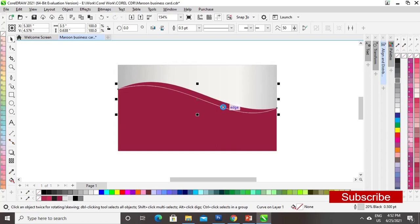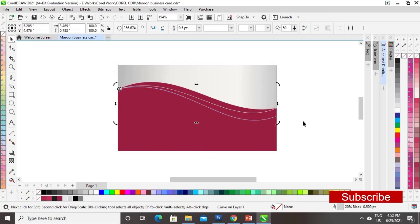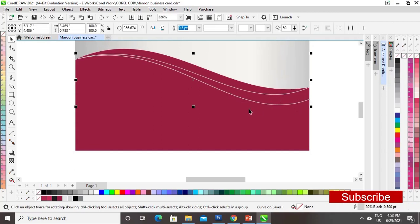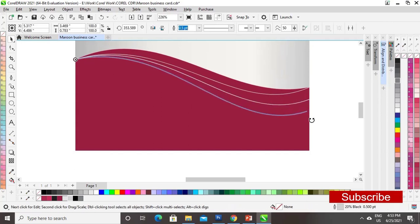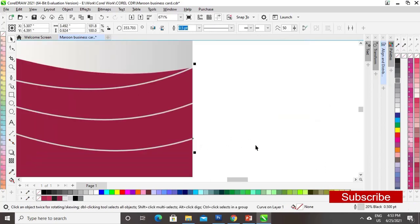Now I will make a copy of the line by Ctrl+C and paste it by Ctrl+V. I will adjust the center point at the corner of the line and rotate it. I will then make one more copy of the line and adjust the corners until they are perfect.